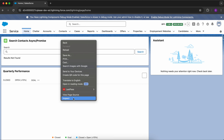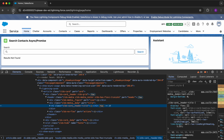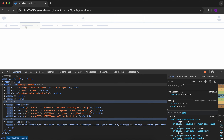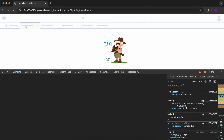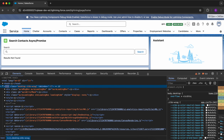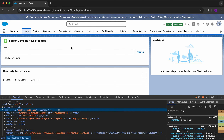Once you enable it, right-click and click on Inspect, then right-click on the reload button of the browser and click on Empty Cache and Hard Reload. This empties the cache and then does a hard reload for the website.